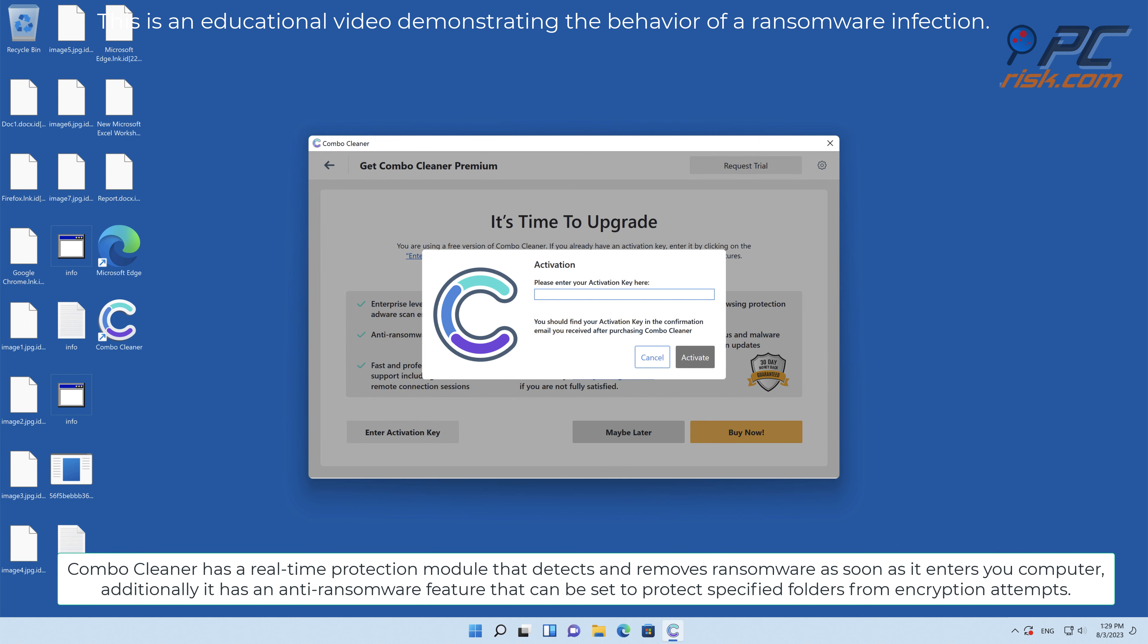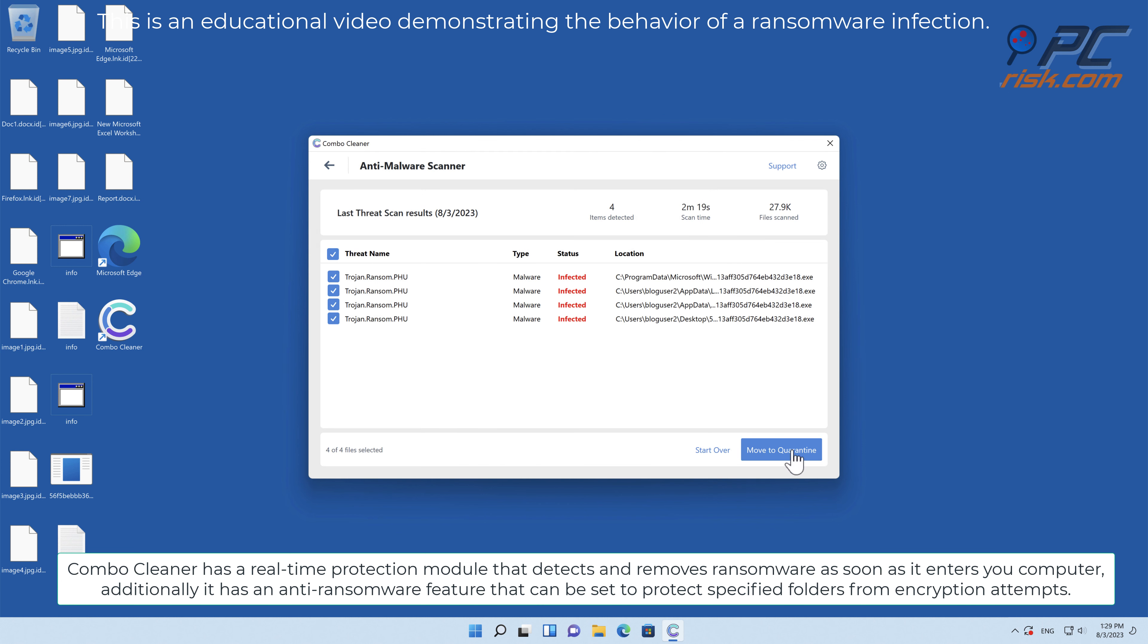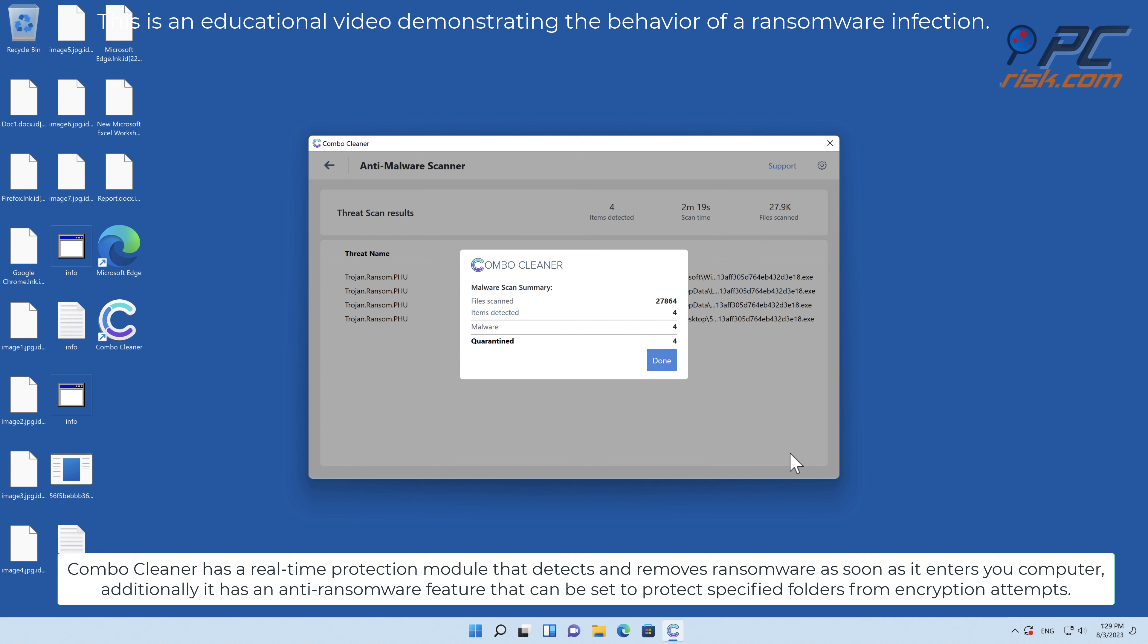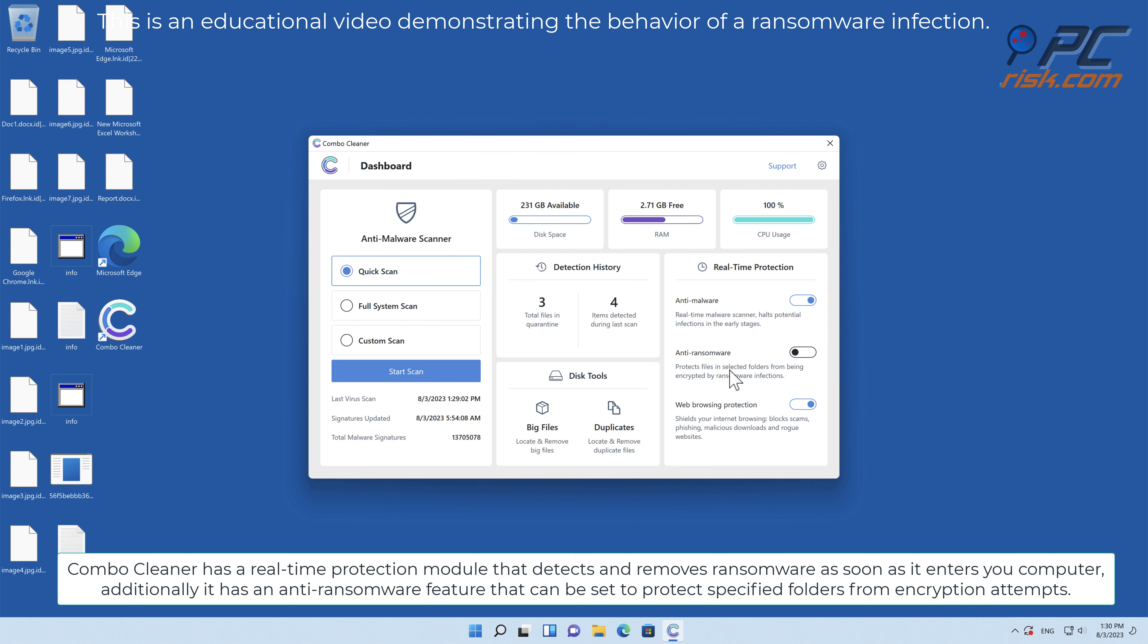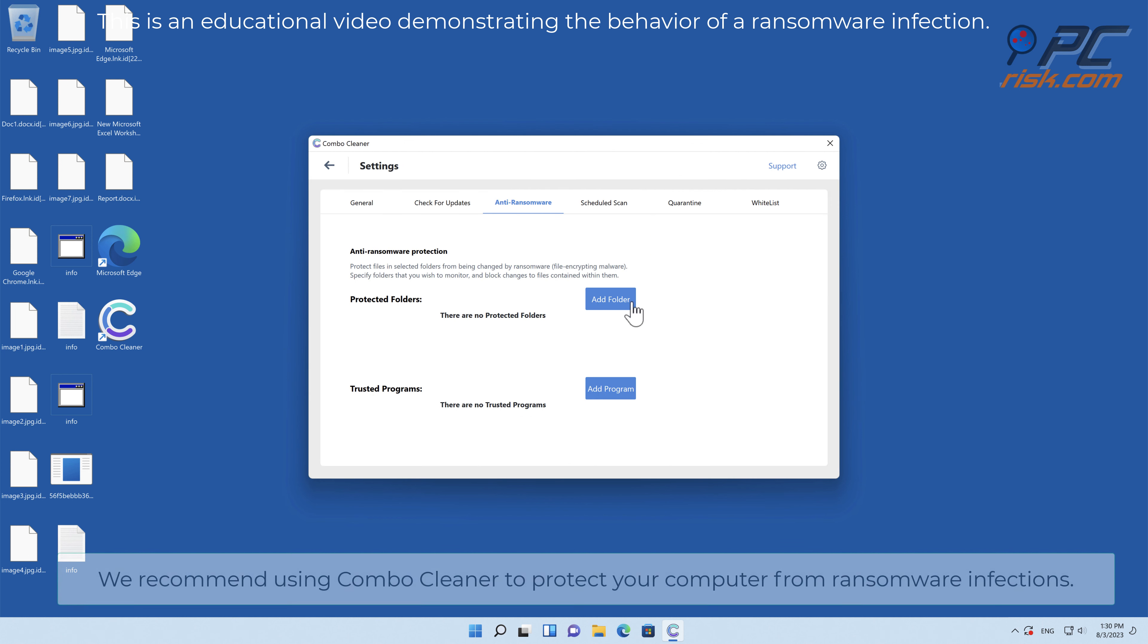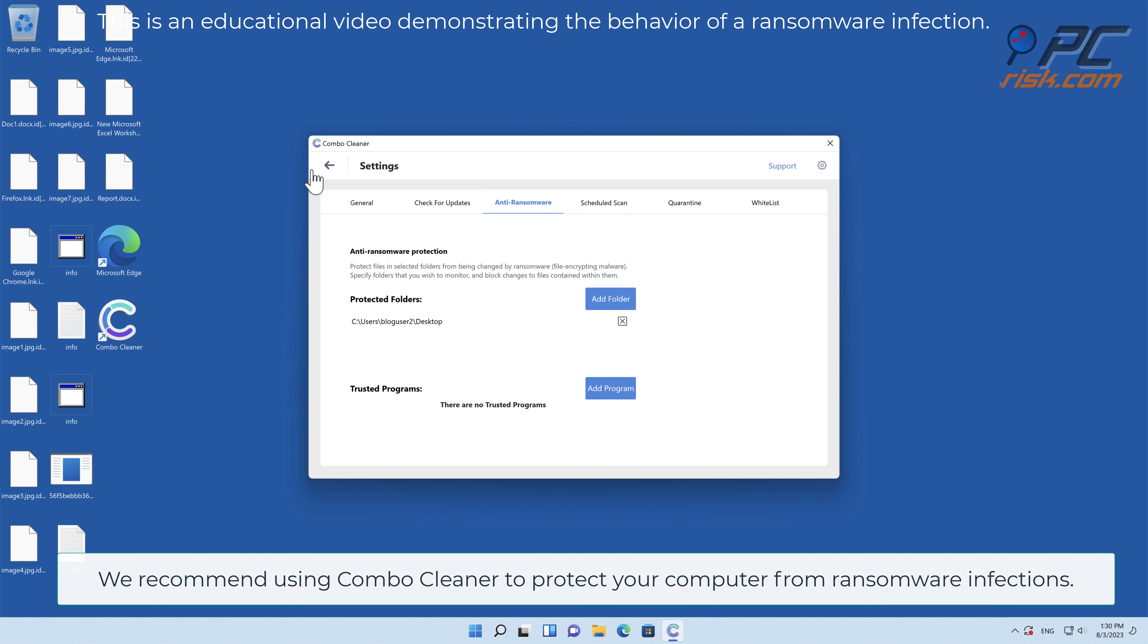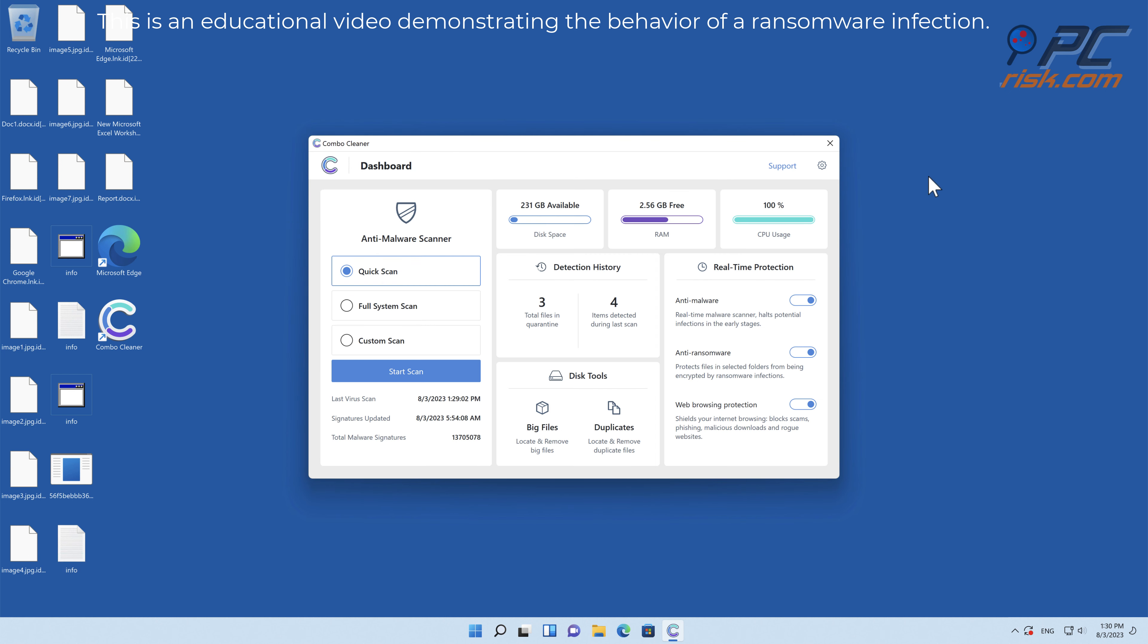Combo Cleaner has a real-time protection module that detects and removes ransomware as soon as it enters your computer. Additionally, it has an anti-ransomware feature that can be set to protect specified folders from encryption attempts. We recommend using Combo Cleaner to protect your computer from ransomware infections.